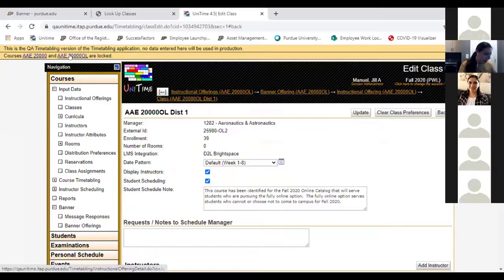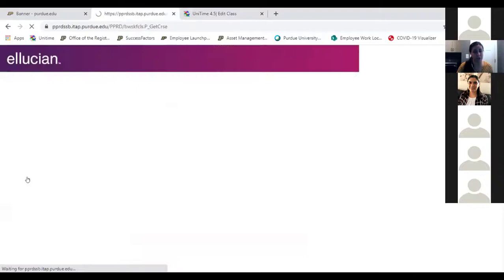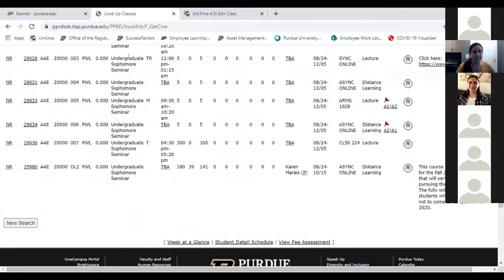Now we're going to look over in Banner to see what it looks like on the Banner side of what we just did in unit time. In lookup classes, we're going to go to AAE 200. So here you can see synchronous online is there, async online room is there. Here's the hybrid section where you have it in a room and then async online — and you can tell right here it's sub-parted, they're linked together. Here's the traditional face-to-face. And here's the OL section — you can see the section ID OL2, async online.